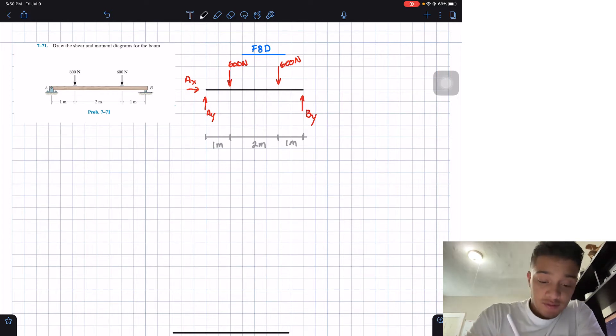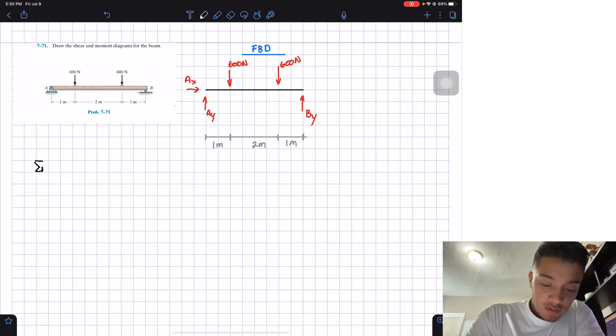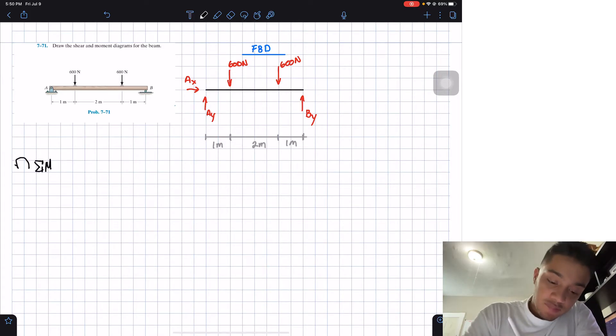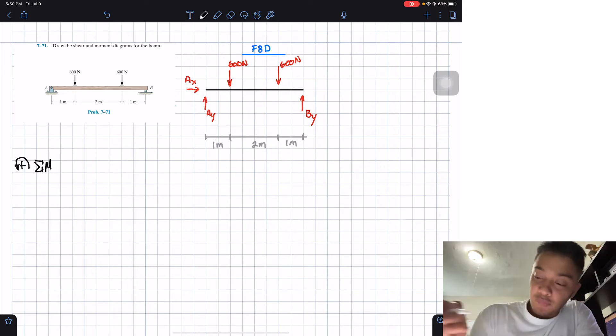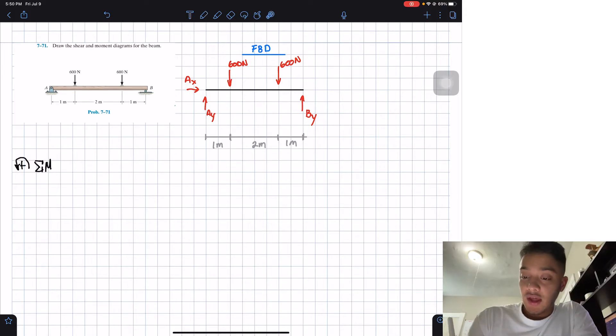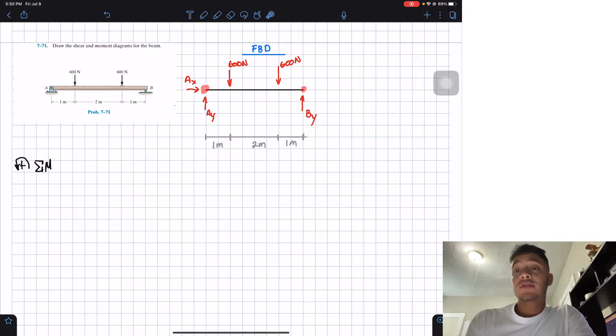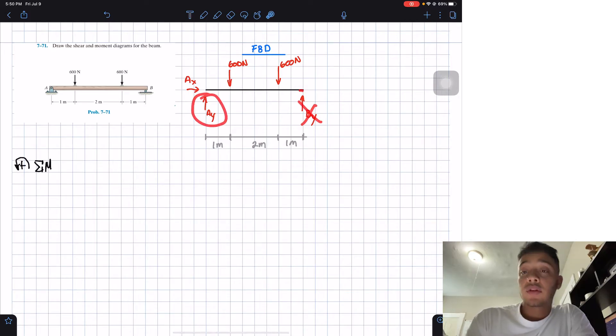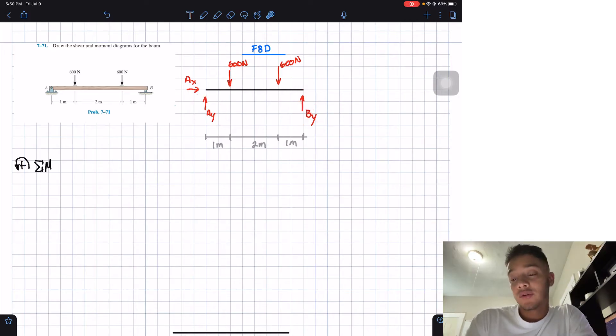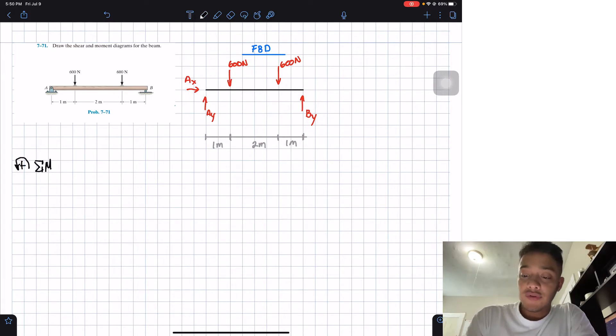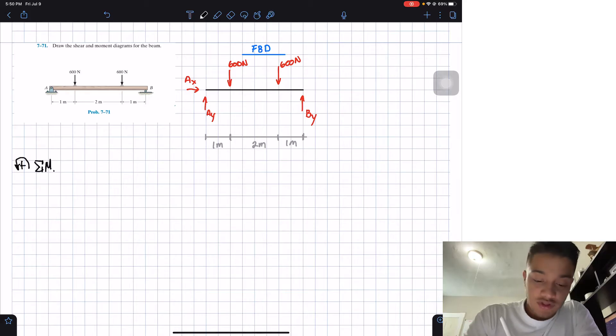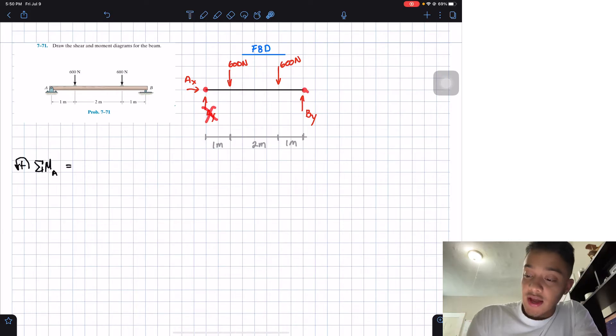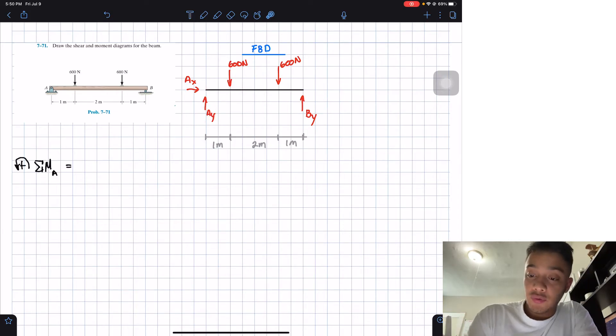So let's just start by doing the summation of moments around either point A or point B. And the reason about this is that we can cancel out this guy and then we'll only have one unknown. Or in the opposite case, which is the one that I'm just going to do, we're going to cancel this guy and we will only have this as unknown.